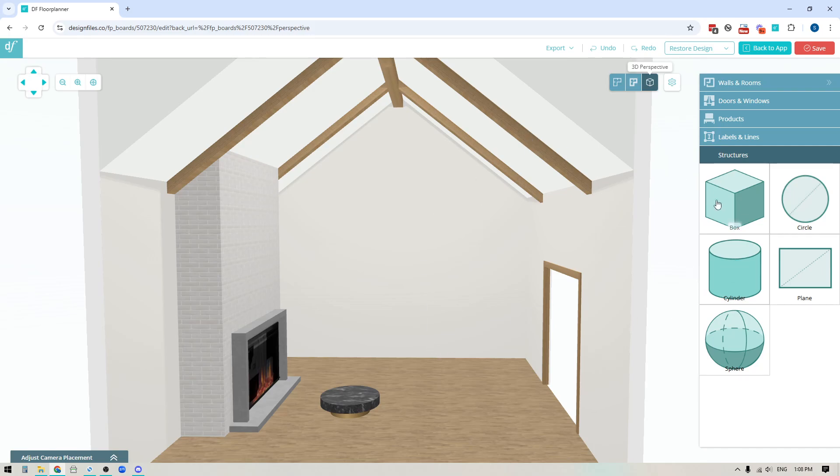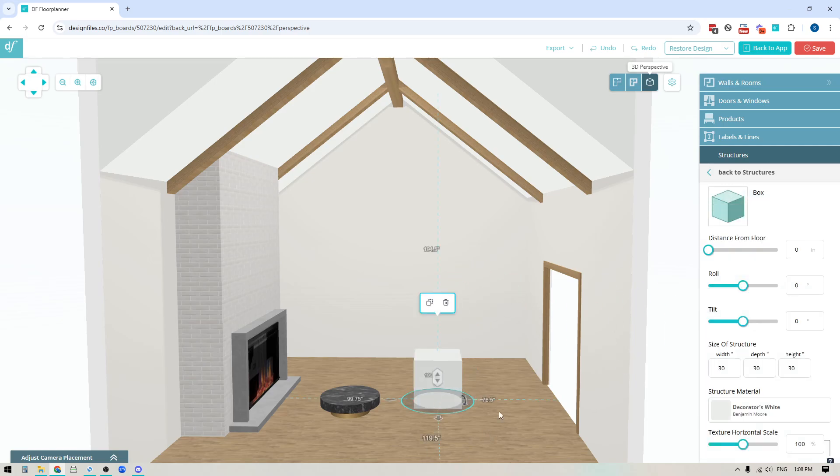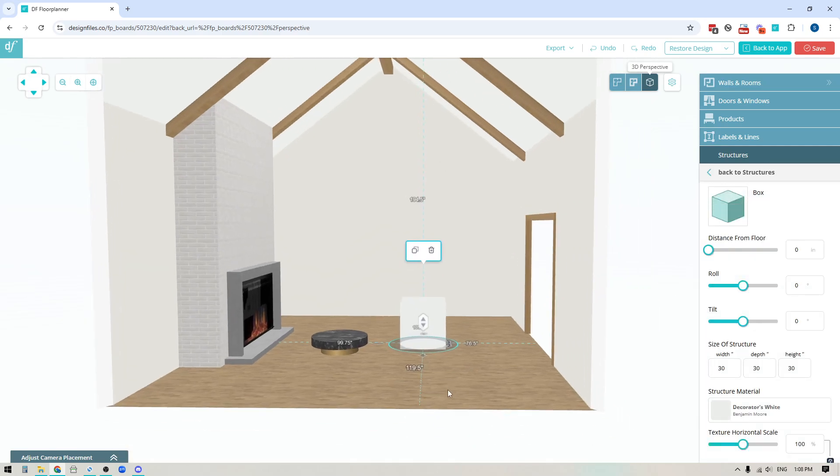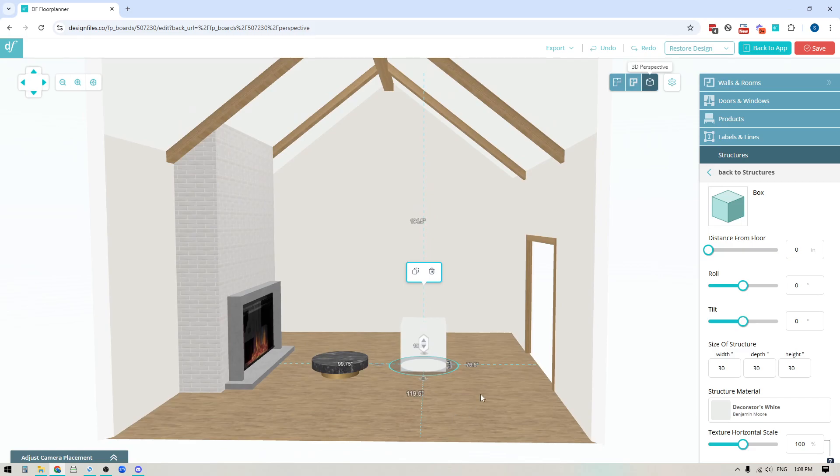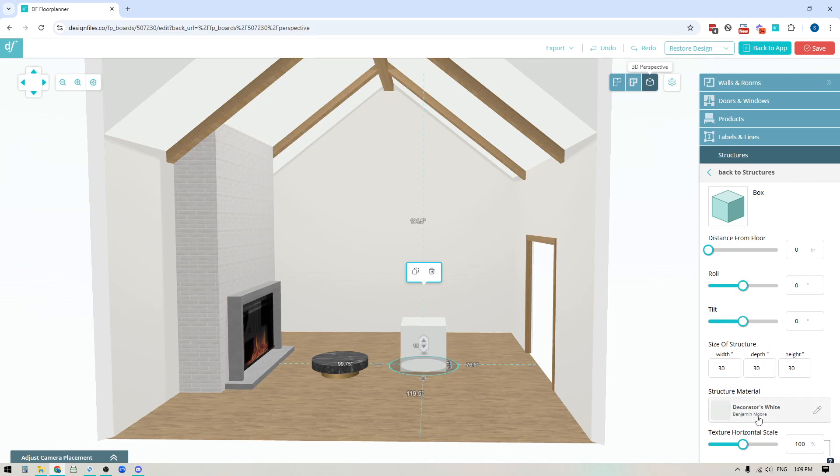So to create a wood beam I would just click into the structures option and I would take this box shape, click that, click directly into the floor plan, and then what I could do from here is the right side panel is going to update to show me all of the properties that I can customize.